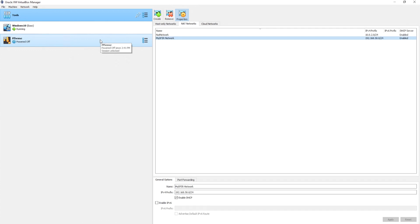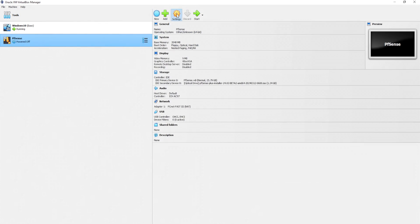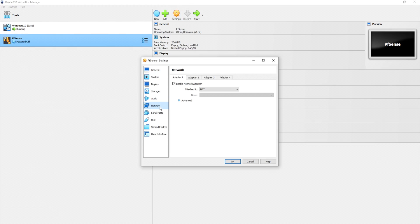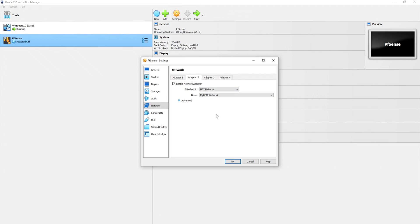Let's go ahead and hit apply. And we do have a NAT network. Beautiful. So let's go over to PFSense, click on settings, under our network, click on adapter 2, and enable the network adapter. So I'll select NAT network, and I'll select mydfir-network.